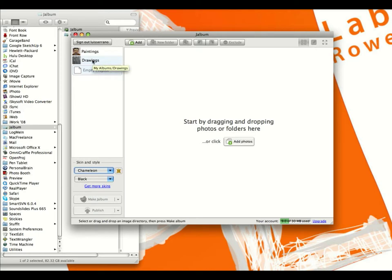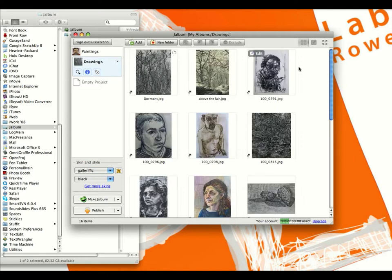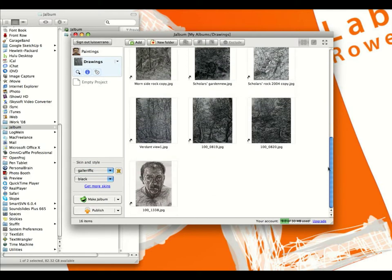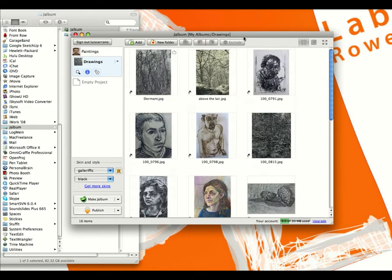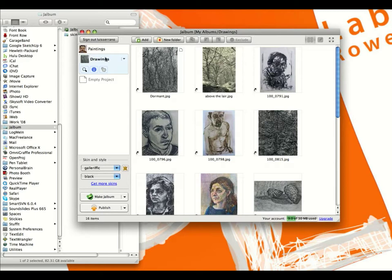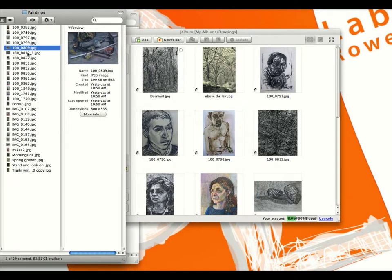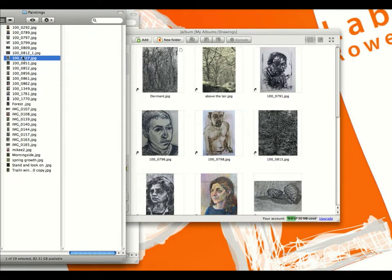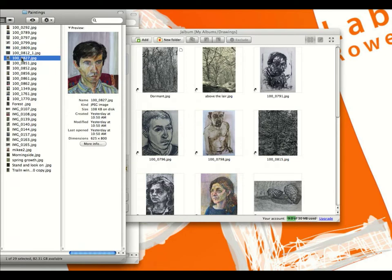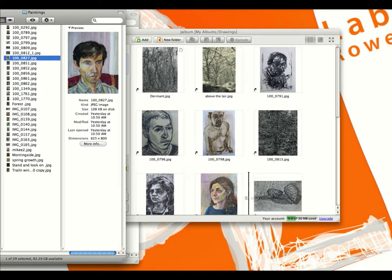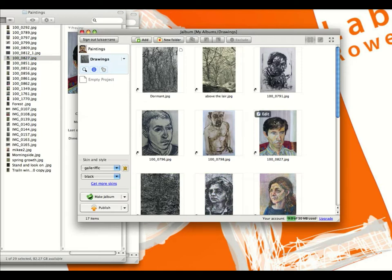Let's click on Drawings. As soon as you click on Drawings, you'll see all the images currently in Drawings. We want to add another image, so we're going to open up our Finder window and navigate to the image we want to add. We'll grab a random image, drag it over, and you can drop it wherever you like. You can see the little black bar showing where it's going to be dropped. Drop it in, and now it's in the album.